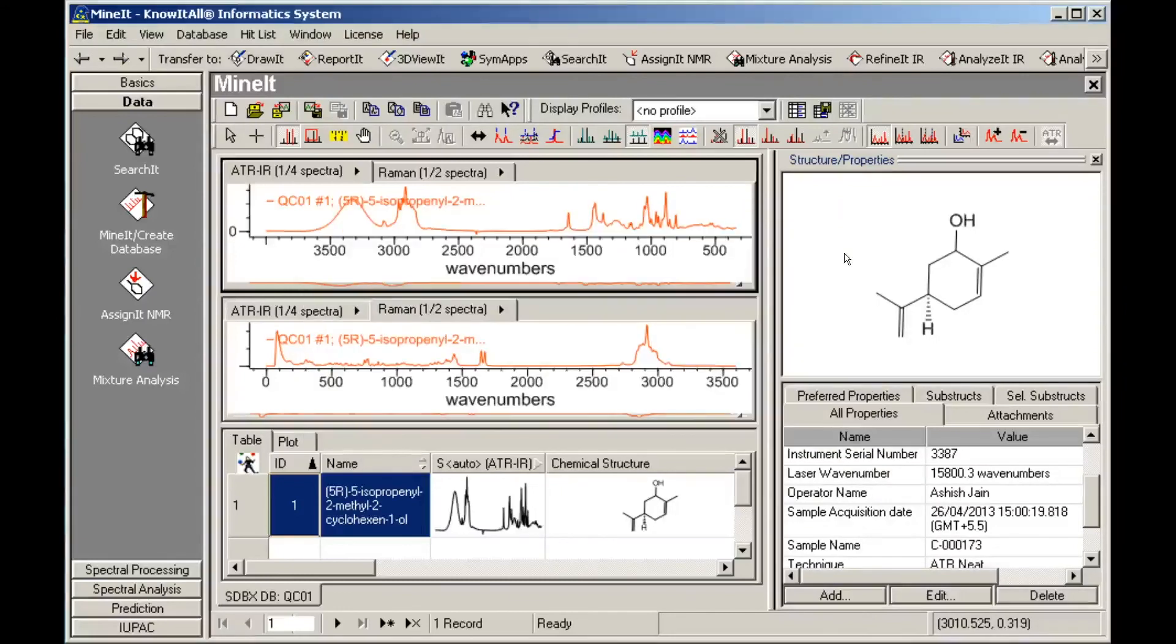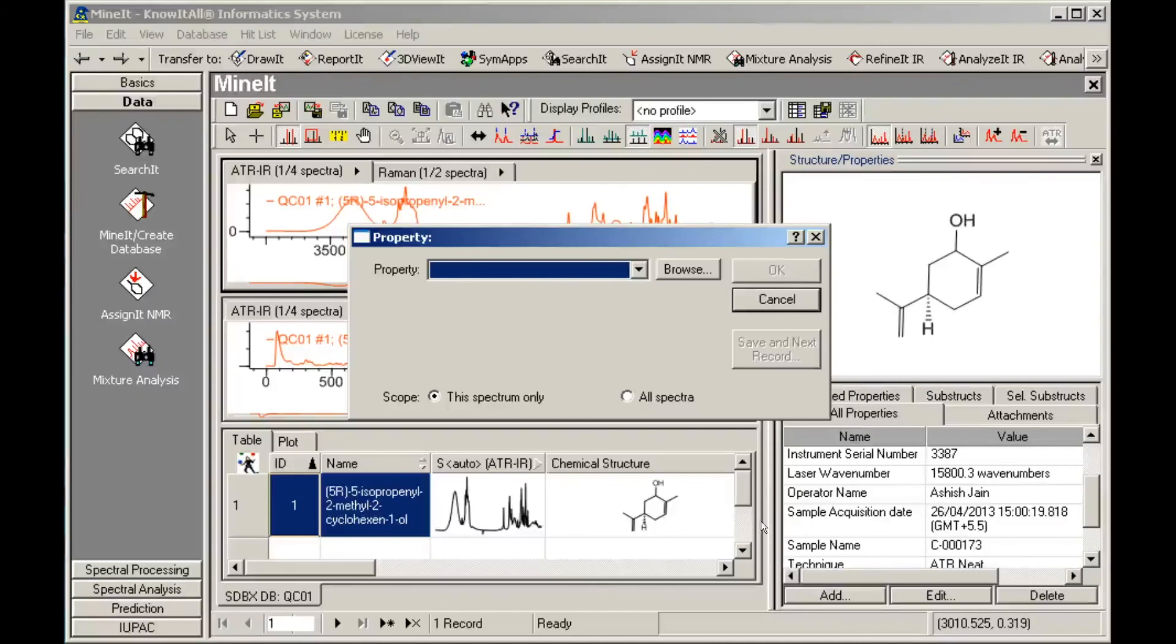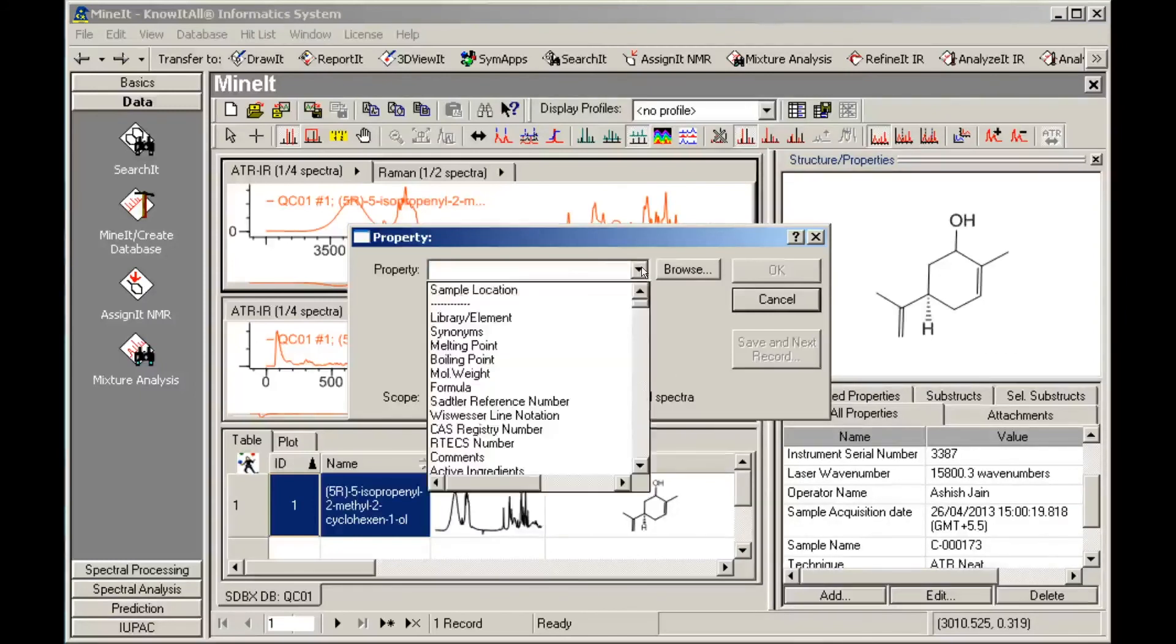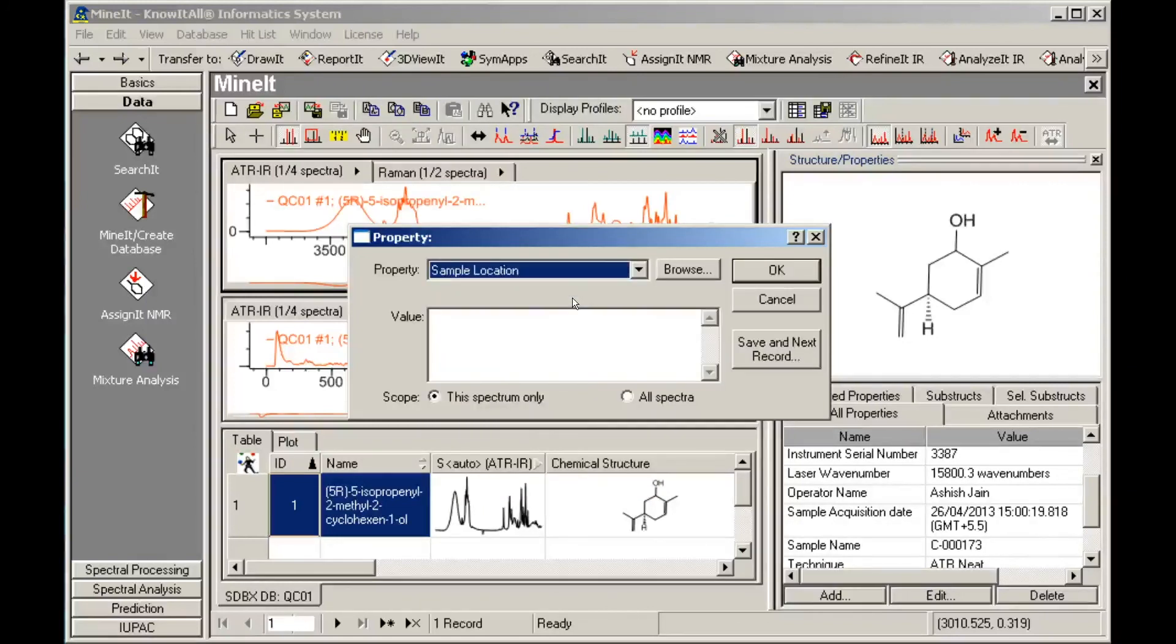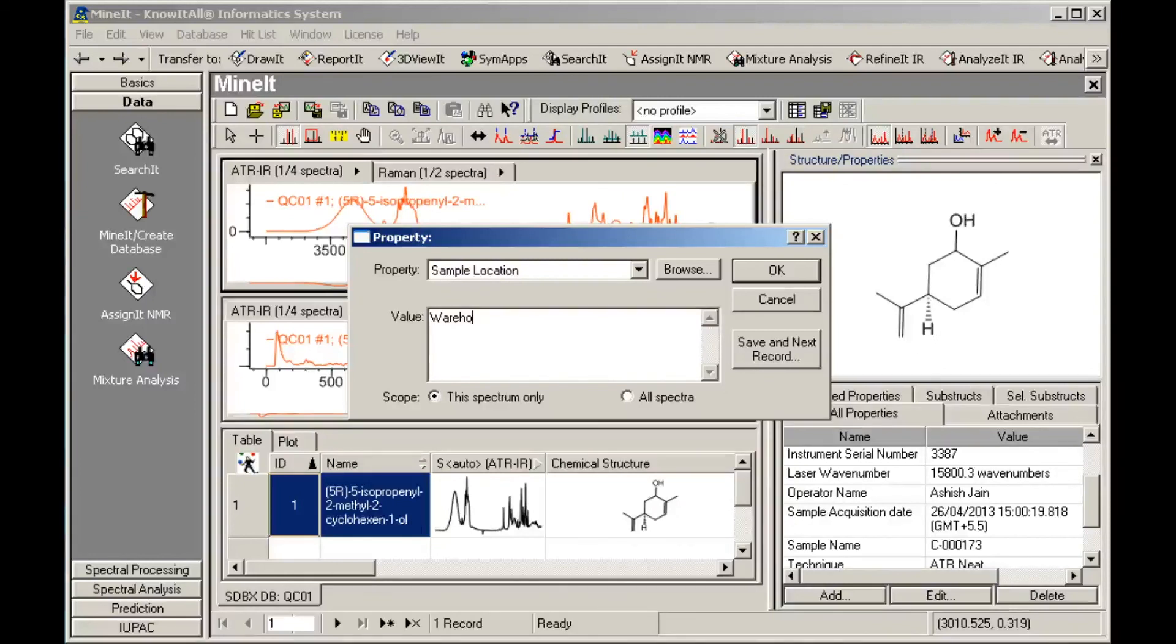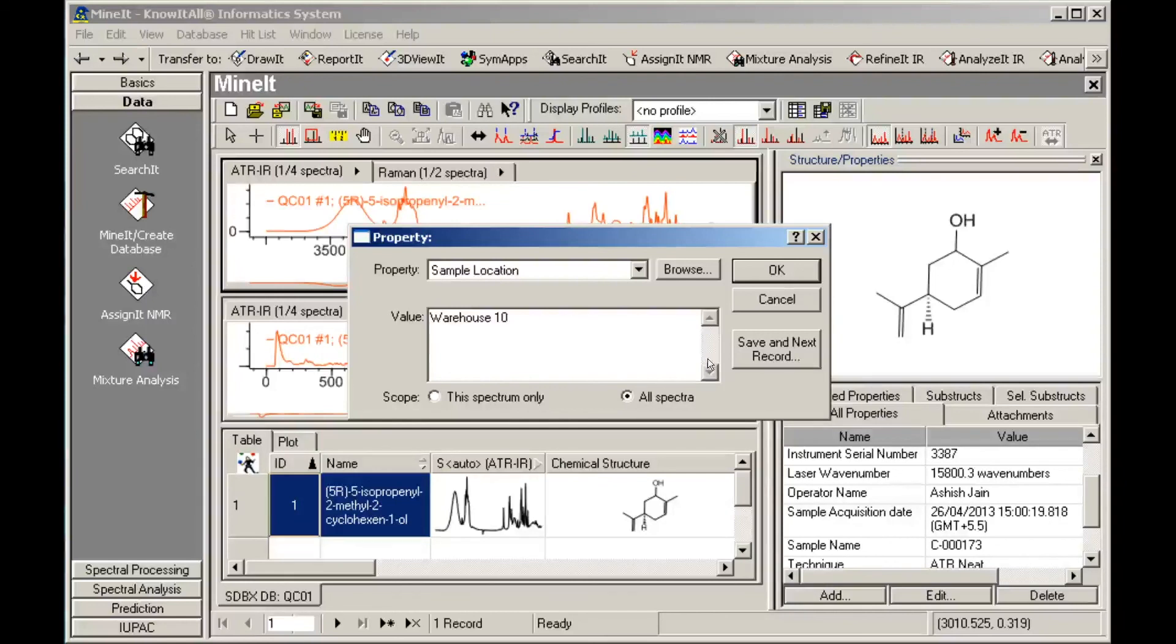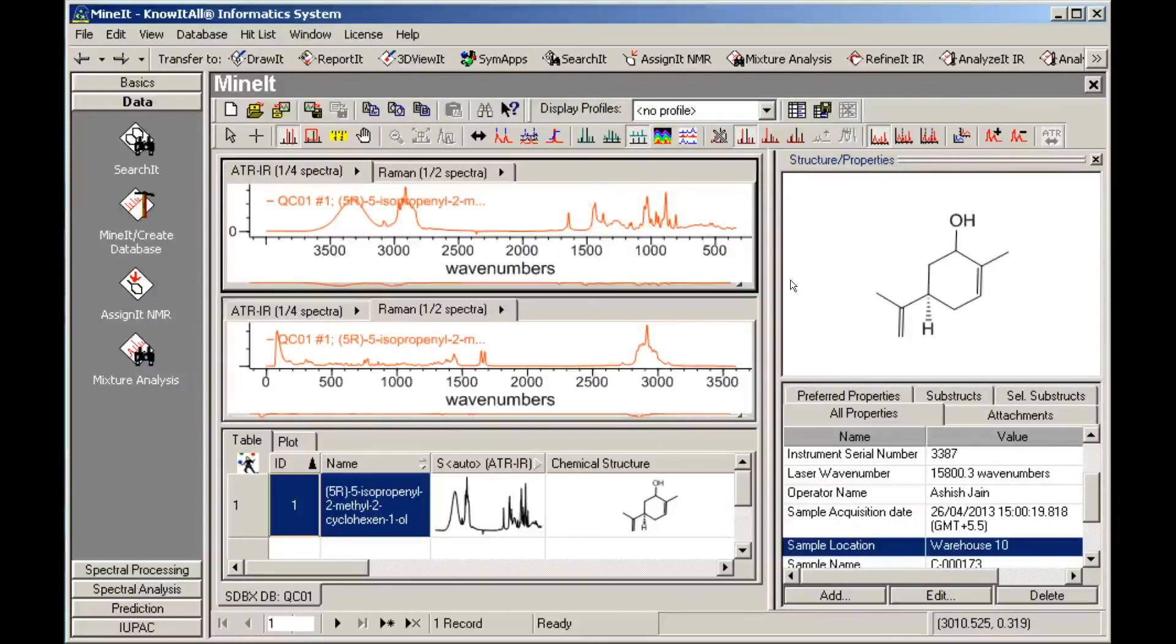You can see the custom property field Sample Location has been added to the list of available properties. Now, let's add data to our record using our new custom property. Select the property Sample Location, type in a value, assign it to all spectra, then click OK. That property is now added to our record.